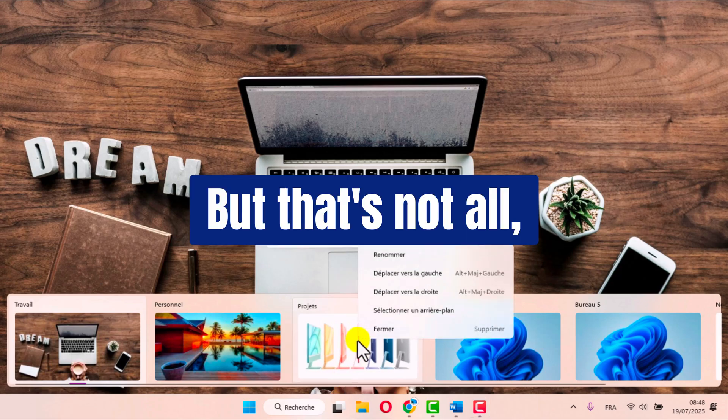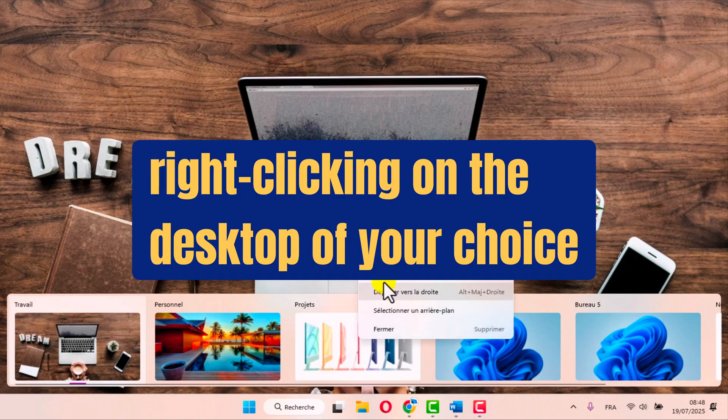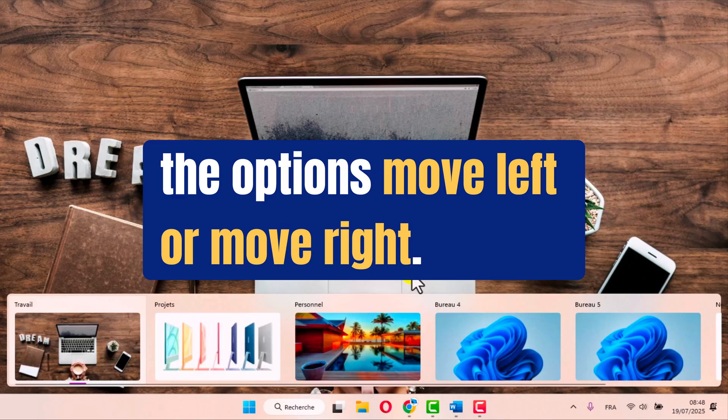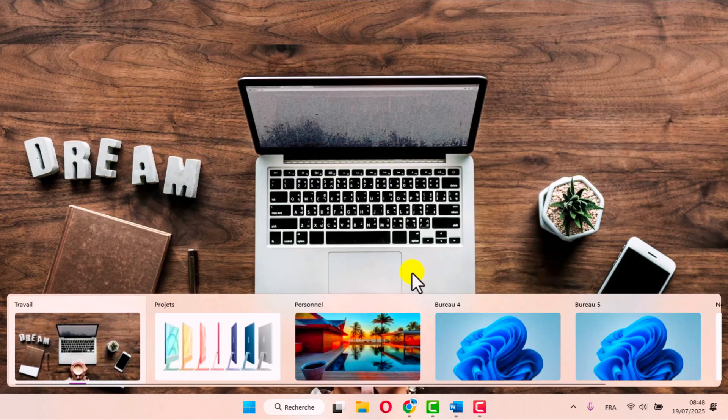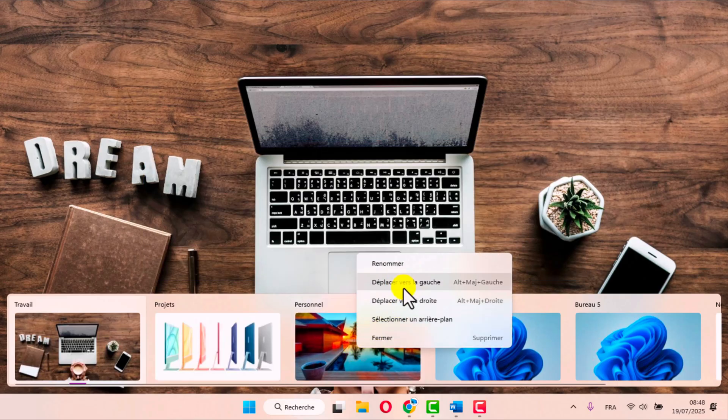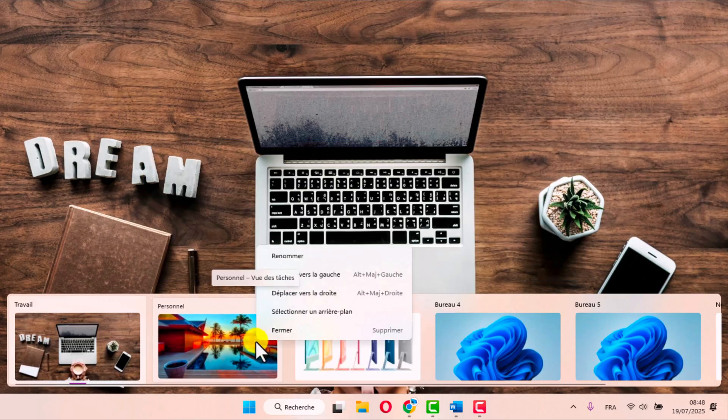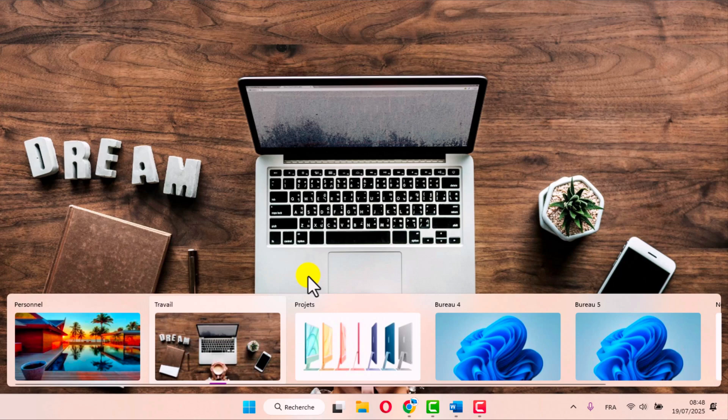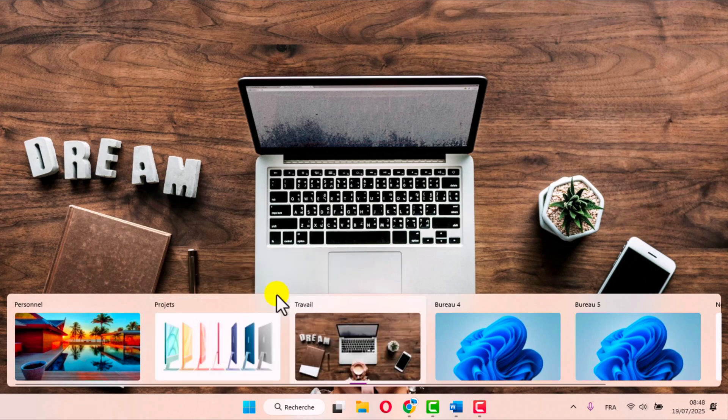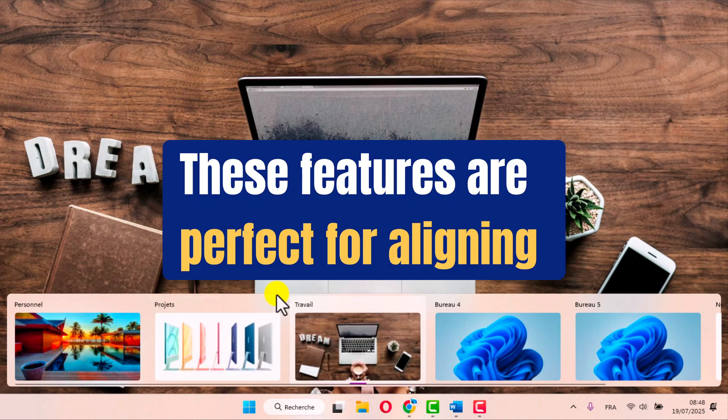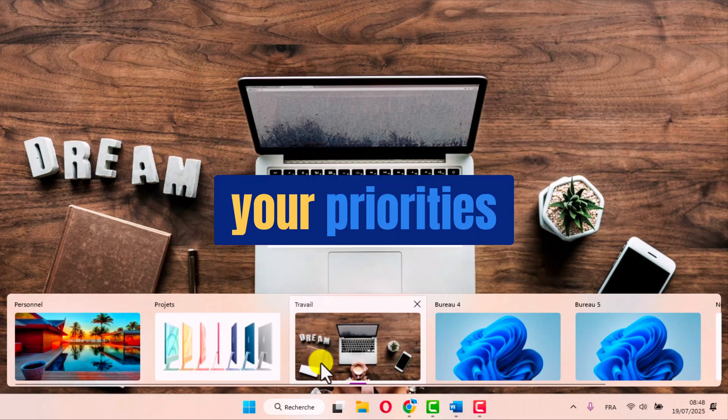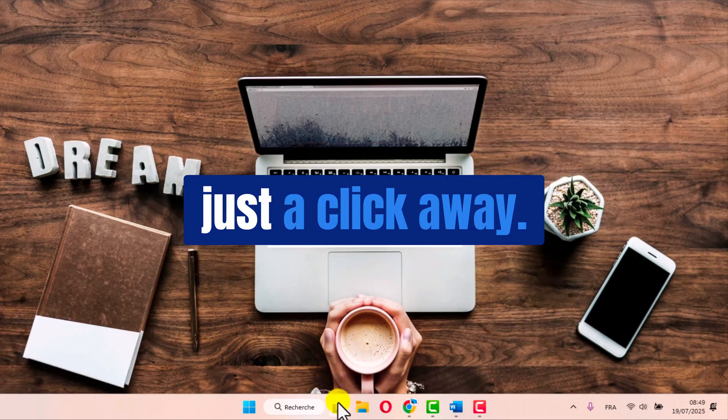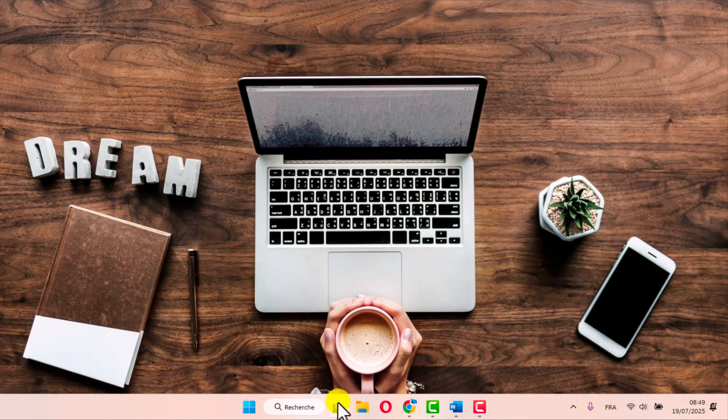But that's not all. Right-clicking on the desktop of your choice also gives you the options move left or move right. These features are perfect for aligning your priorities and keeping your most important workspaces just a click away.